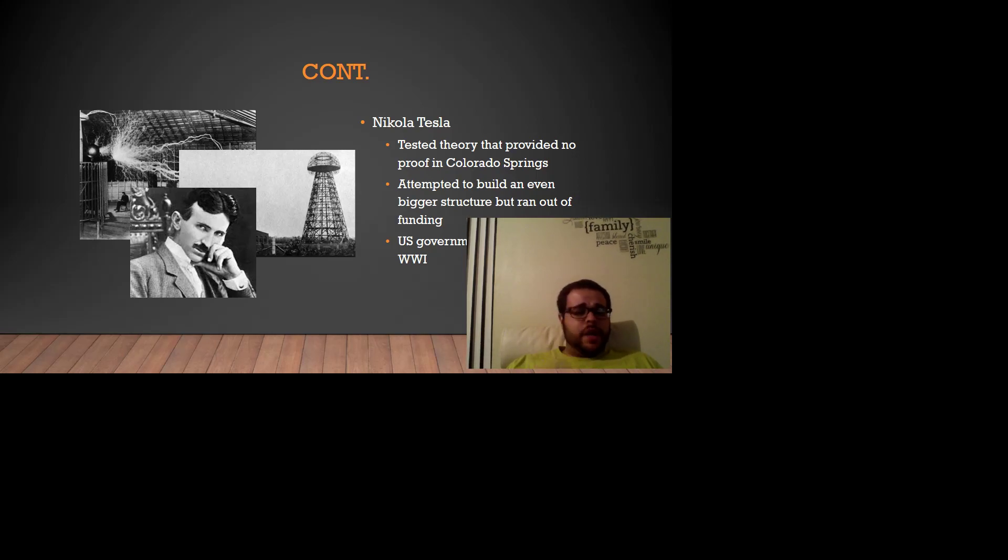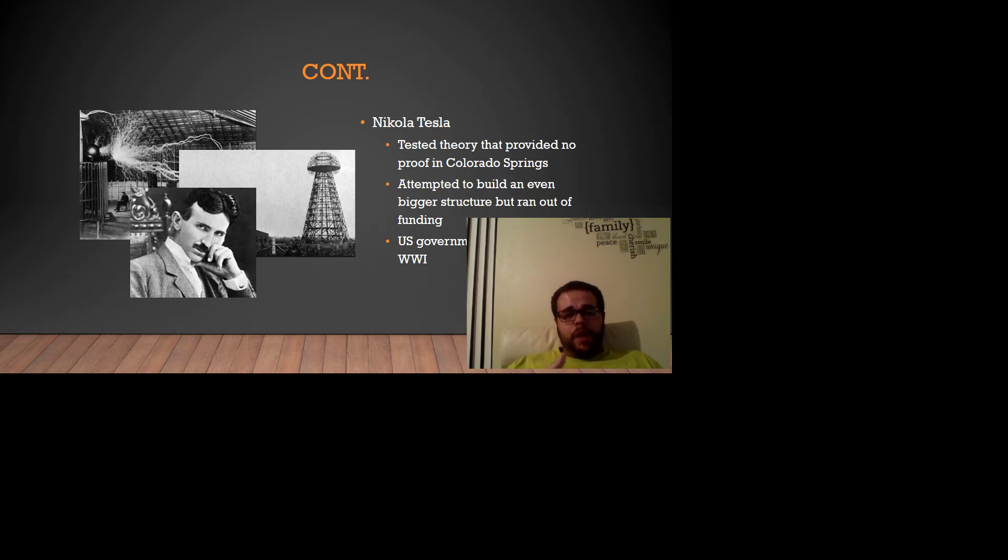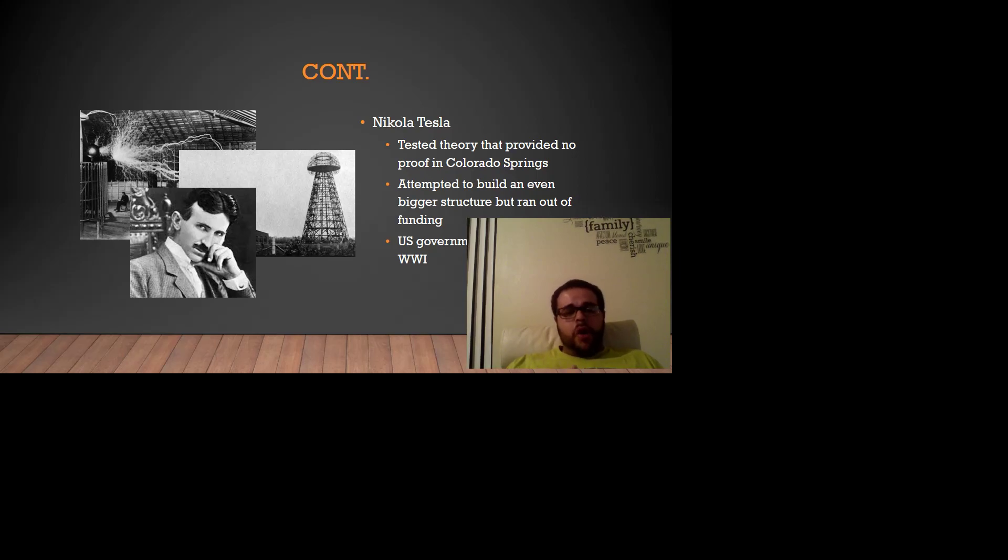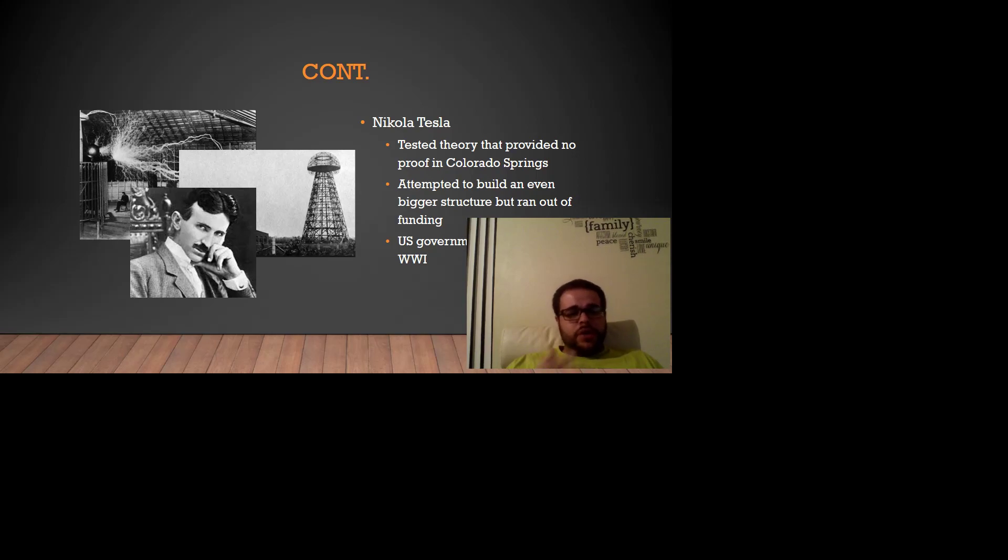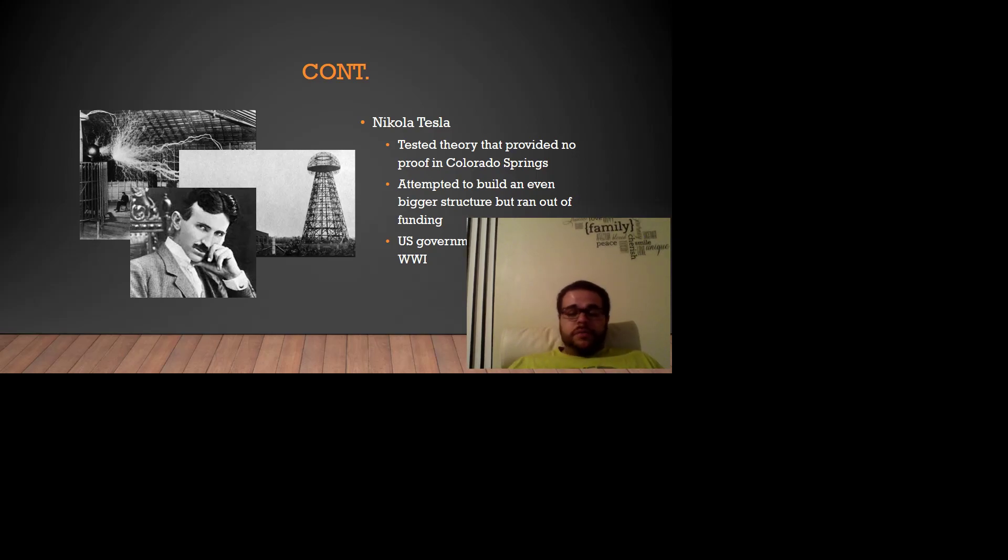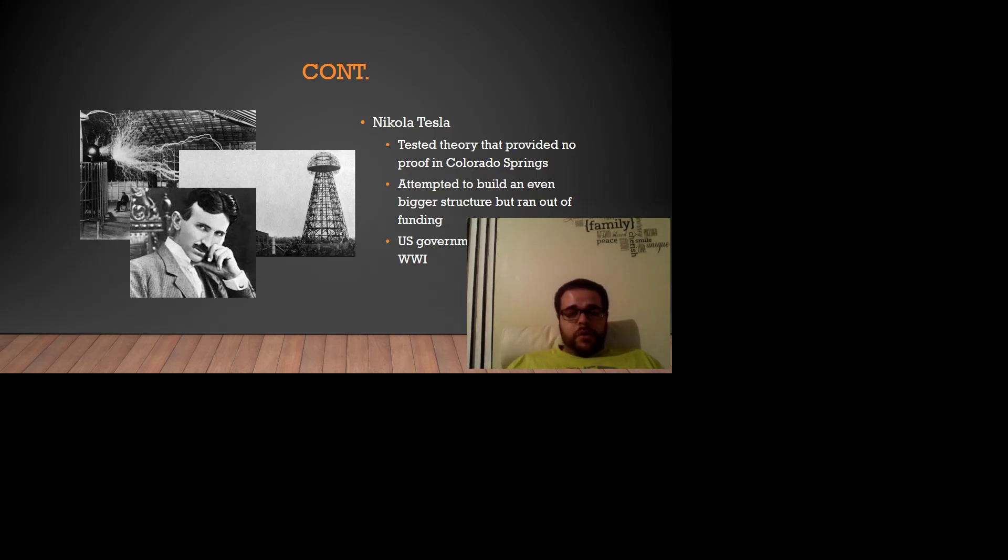He decided to attempt the process again, but this time he was going to build something even more ambitious and bigger. Unfortunately, he ran out of funds and he needed to halt the project. Unfortunately, another set of bad news is that the U.S. government tore the whole thing apart during World War 1 because they thought it just looked very conspicuous. So, there was a big break from there to the further development.